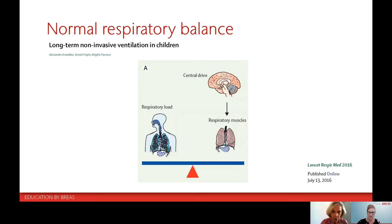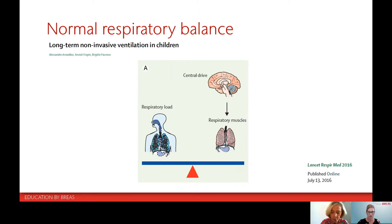To understand how CPAP and non-invasive ventilation works, it's important to understand the normal respiratory balance. The normal respiratory balance has three components. The first component is the central drive, which normally drives the respiratory muscles. In a healthy subject, the respiratory muscles are strong and able to make air enter the lungs, because the respiratory load imposed on the respiratory system is very low. So it is very easy for strong and normal respiratory muscles to overcome the work of breathing and to make the subject breathe normally.